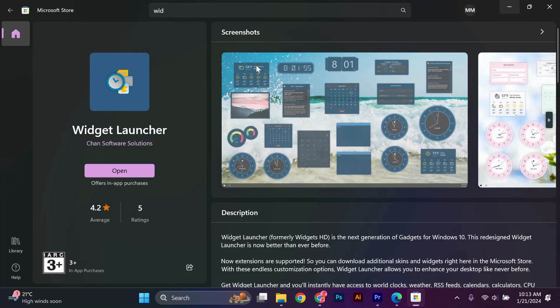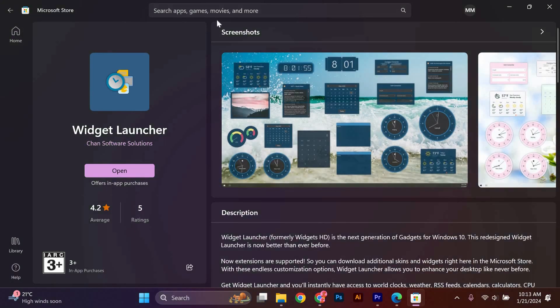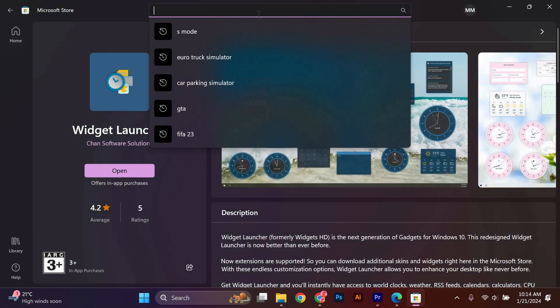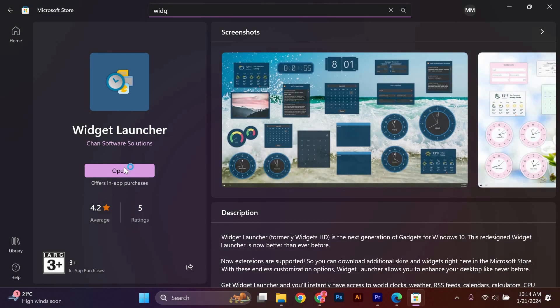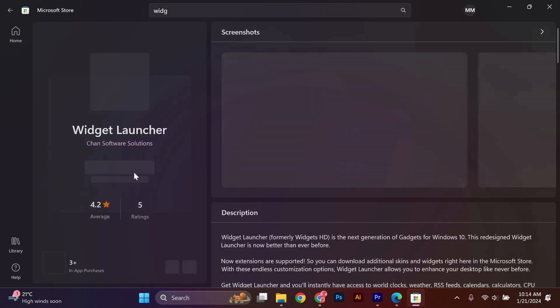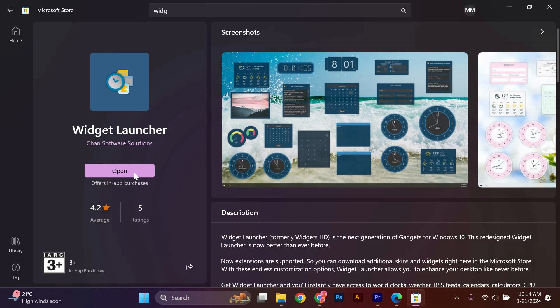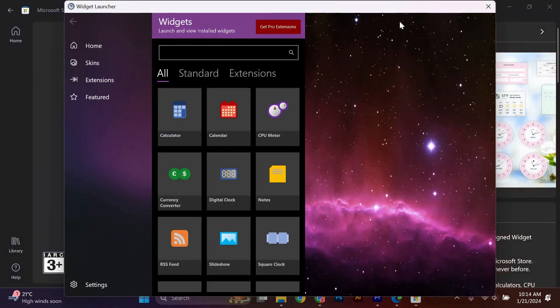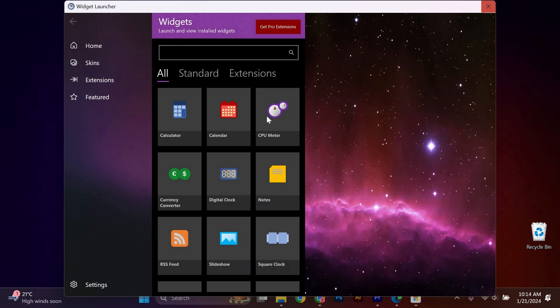This is the Microsoft Store. At the search, type widget launcher and press enter. Click on this. This is a perfect launcher. Click get and give it some time to install. After it has completed, open it. This is the widget launcher.